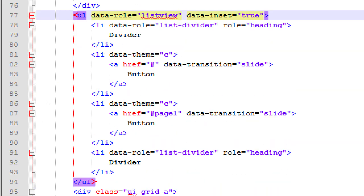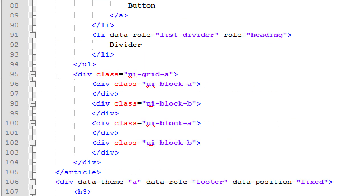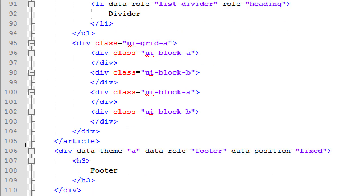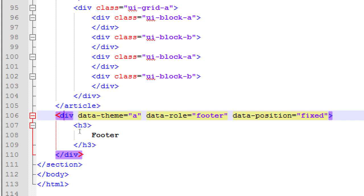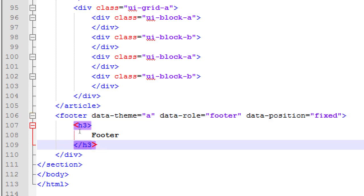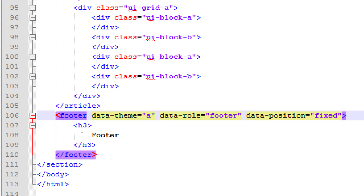I can see something called data-transition='slide' — it's using a different animation. Then there's div class='grid' — leave that alone for the moment. Around line 106 there's another div: div data-role='footer'. Change that to the HTML5 tag 'footer', lines 106 and 110. Then of course remove the data-theme there — data-theme is not useful, we'll remove that.